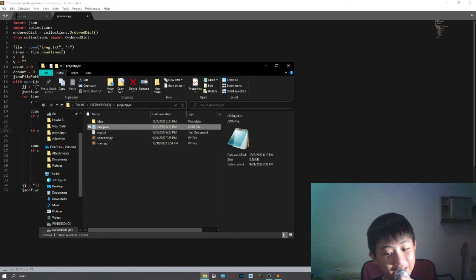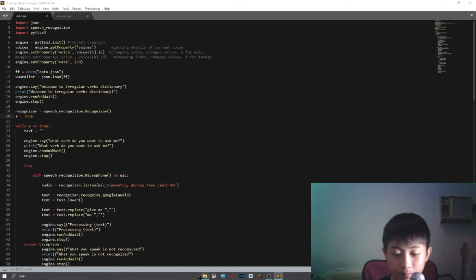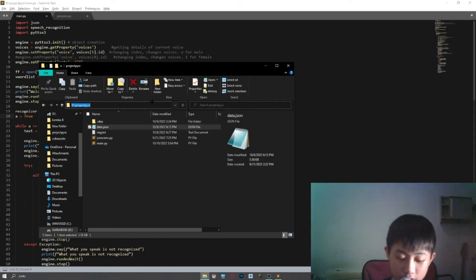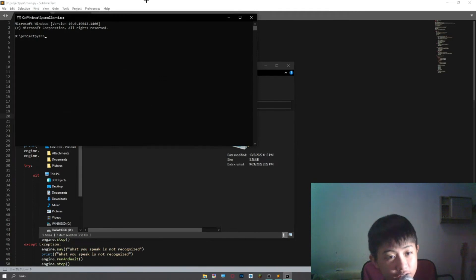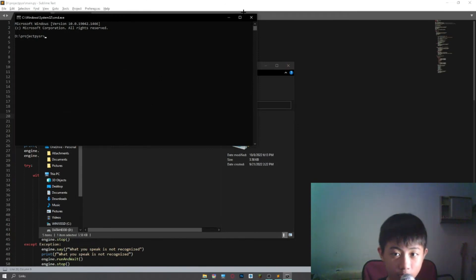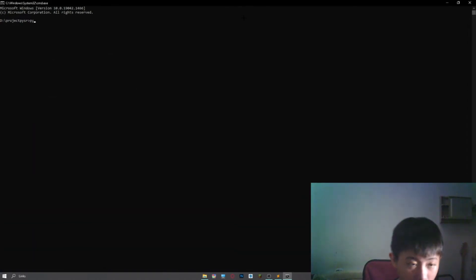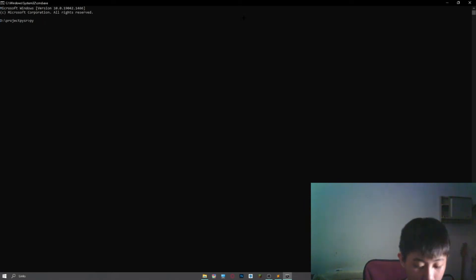And finally I build the main program. So let's see how this program works. Let's run this command line to run the program.